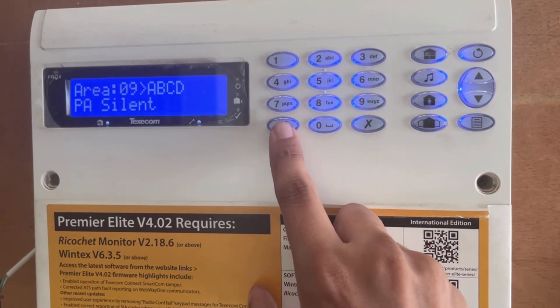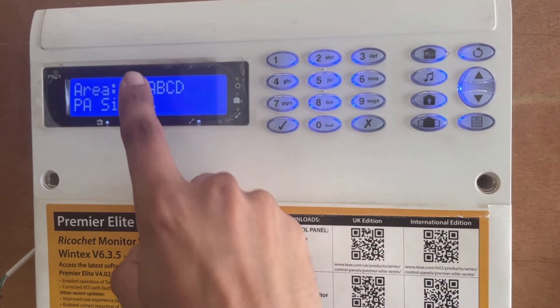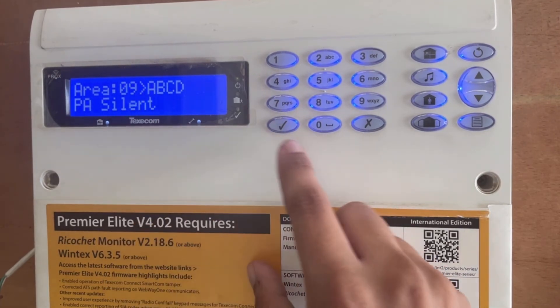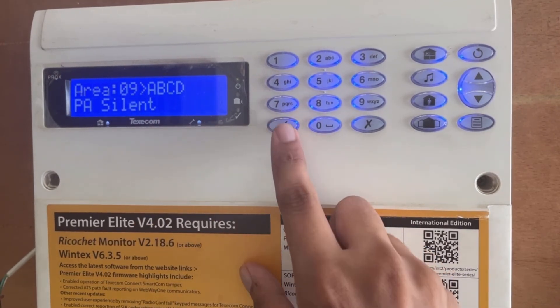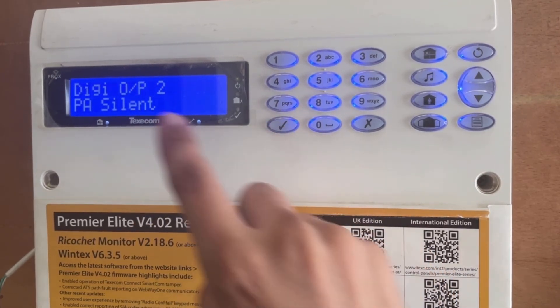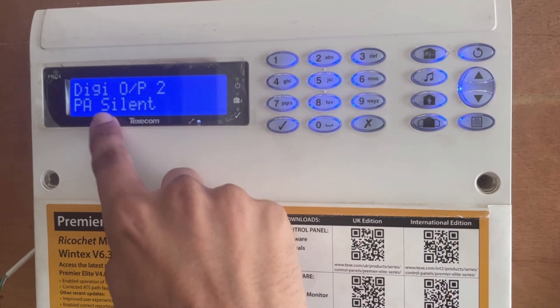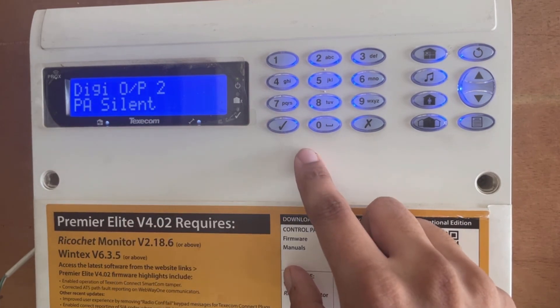I press yes. The direction of the arrow has changed, confirming it is saved. Press yes again — DG output two is now PA silent.